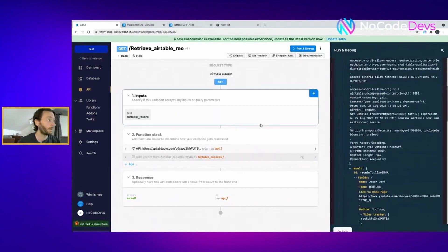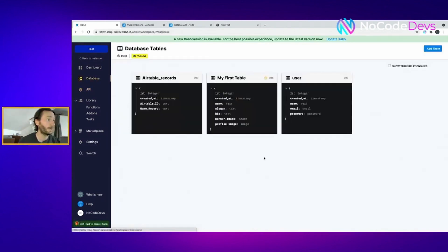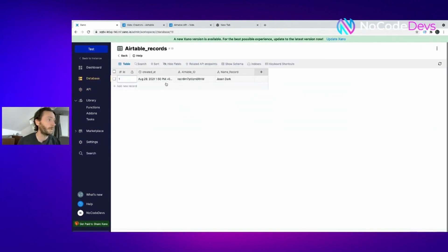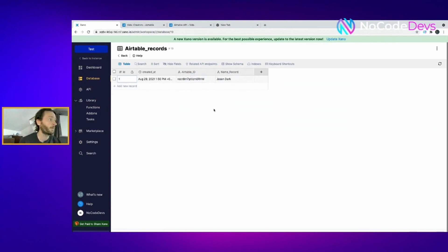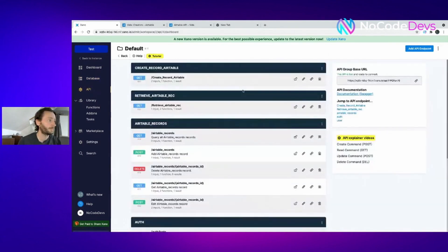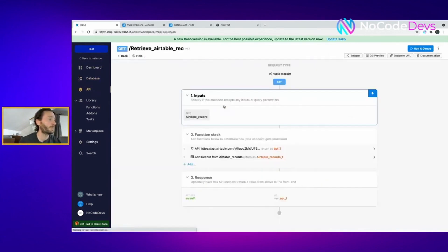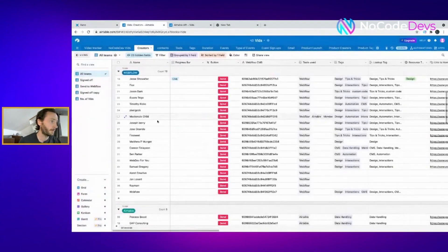Now this should be in this temporary database I created earlier. There we go, Jason Dark. Record ID's there. Perfect. So it's pulled it into this database I've temporarily created, which is an Airtable record, Airtable ID, a name of record. It pulled it in perfectly. Just what we want. You can change that value if you want to. Let's have Joseph Bevery.